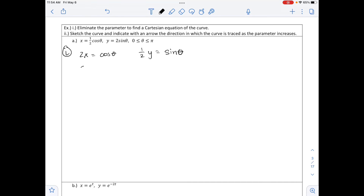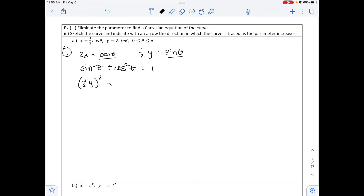Using the Pythagorean identity sine squared theta plus cosine squared theta equals 1, we substitute: sine theta equals one-half y, so sine squared theta is one-fourth y squared; cosine theta equals 2x, so cosine squared theta is 4x squared. This gives one-fourth y squared plus 4x squared equals 1, which is an ellipse. The values in front of x squared and y squared are not equal, so it is not a circle.